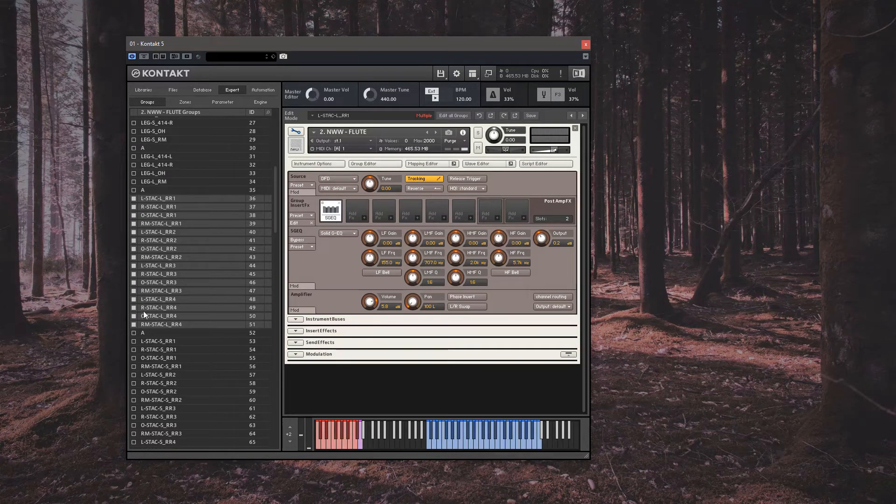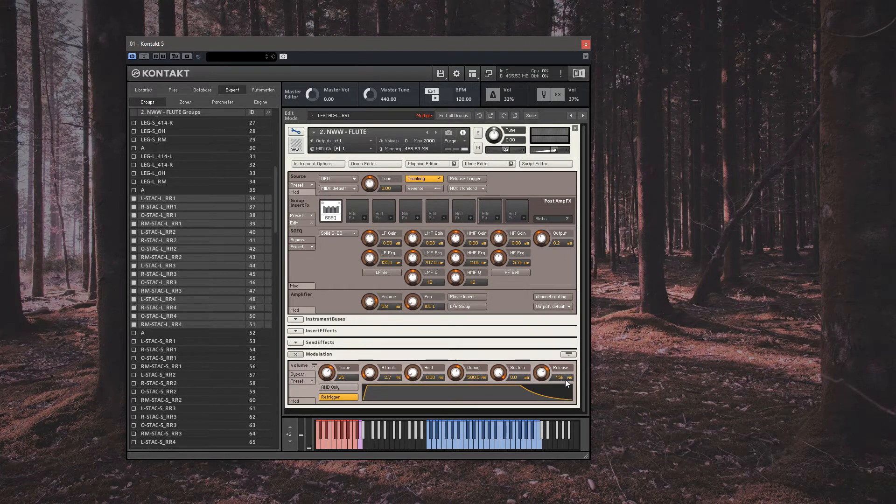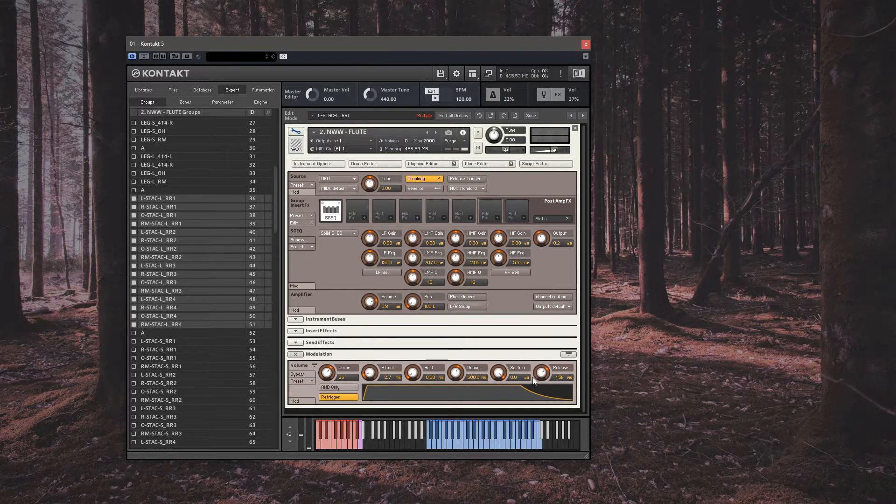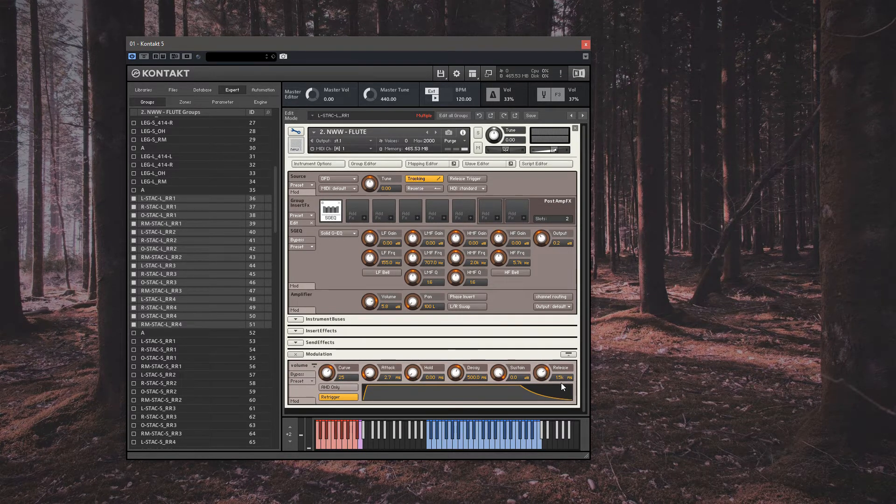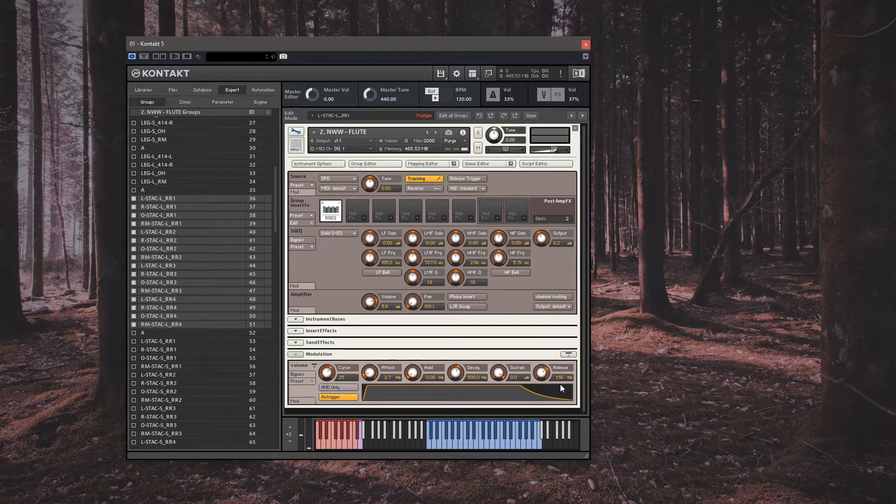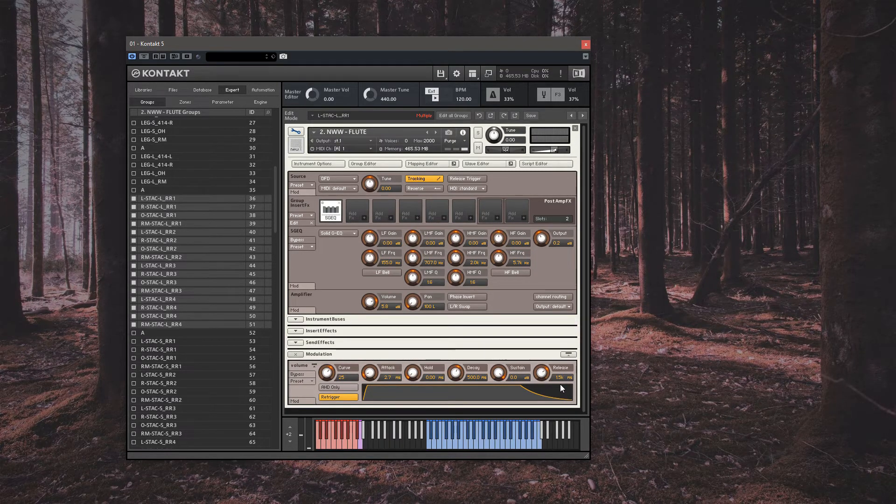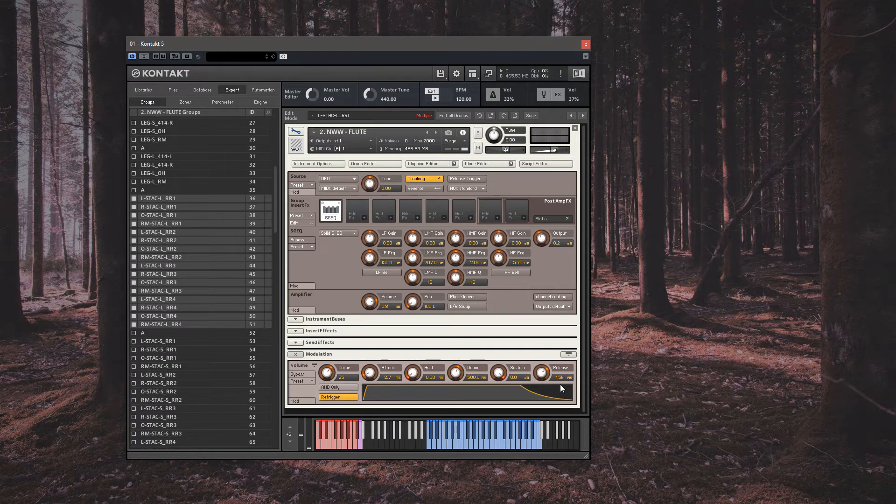Now we can open the modulation tab and from here we can see our release time is set to 1,500 milliseconds. So that our samples fade out naturally over a longer period of time, allowing for most of the marcato sample to play out. This is what we want to change, to better interact with our physical input on our keyboards.